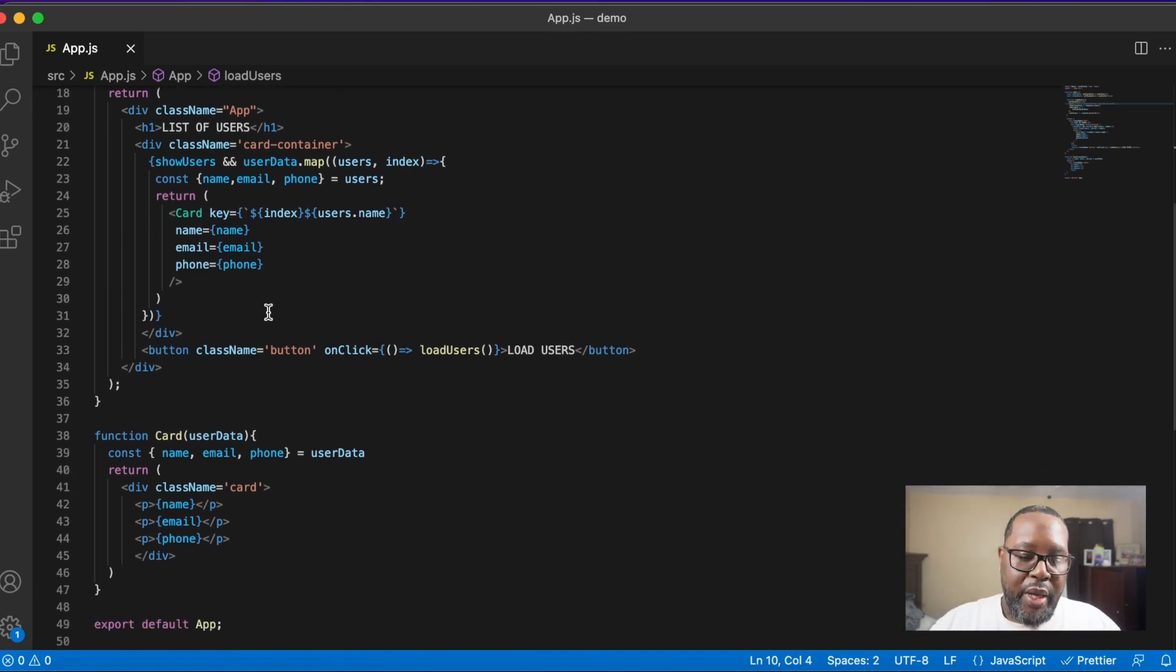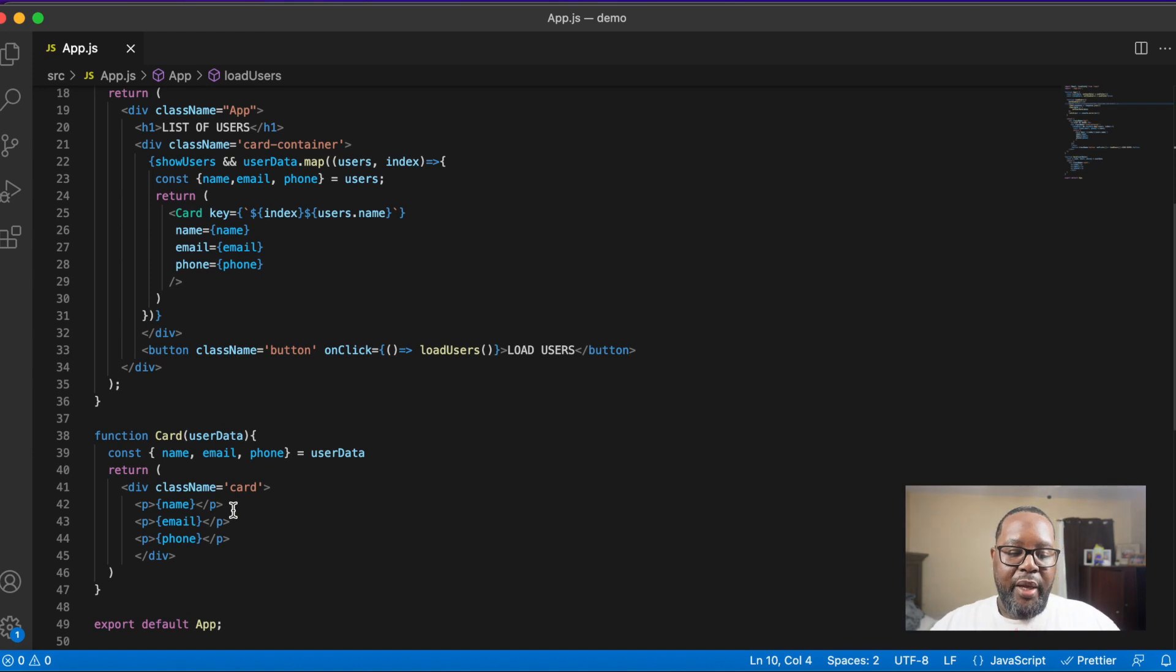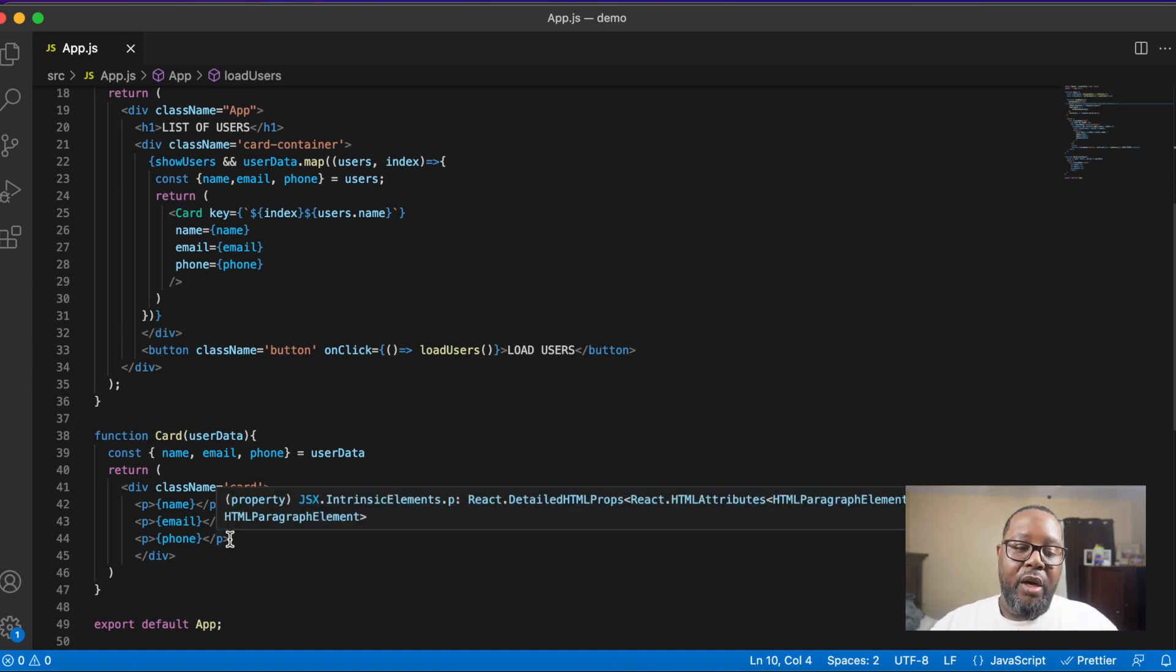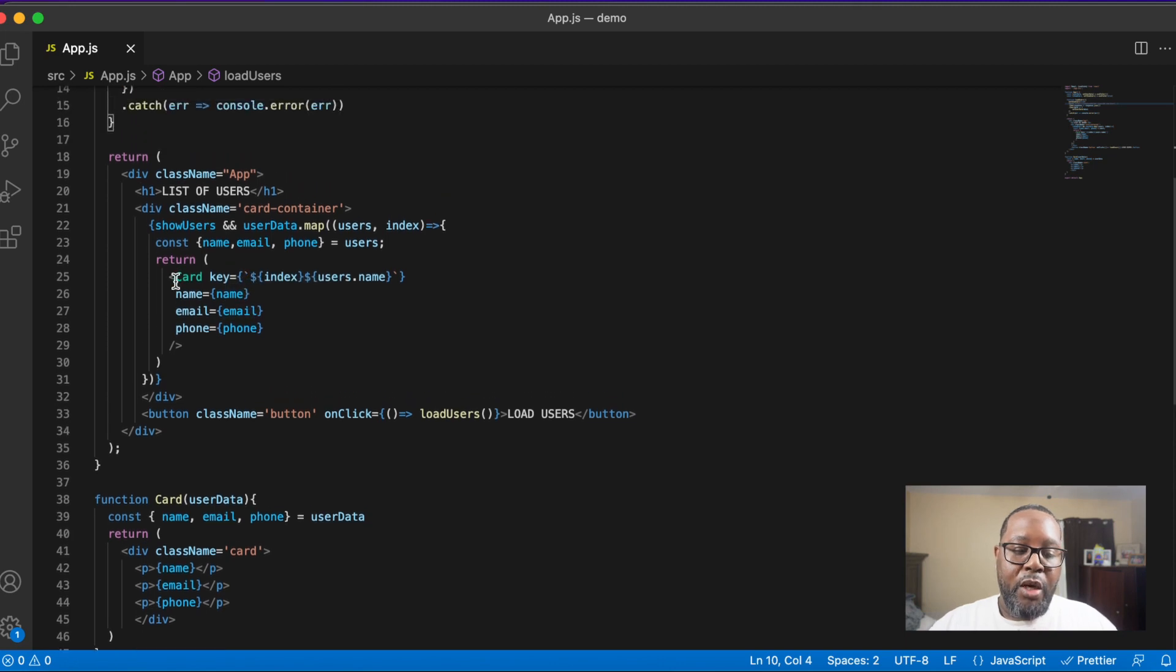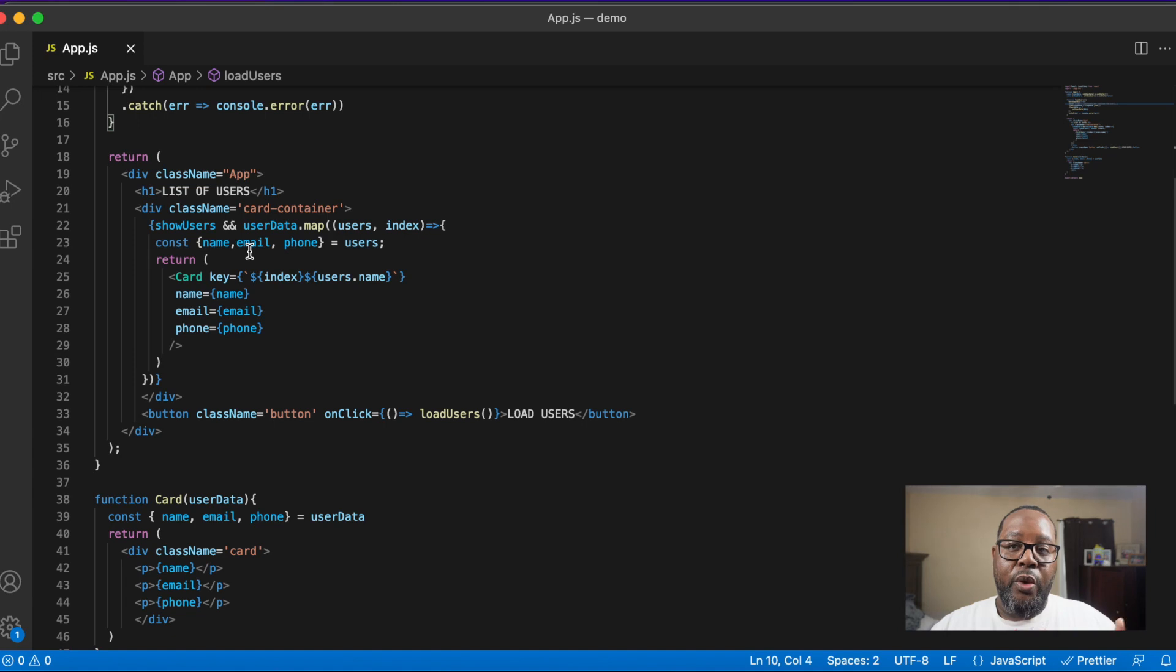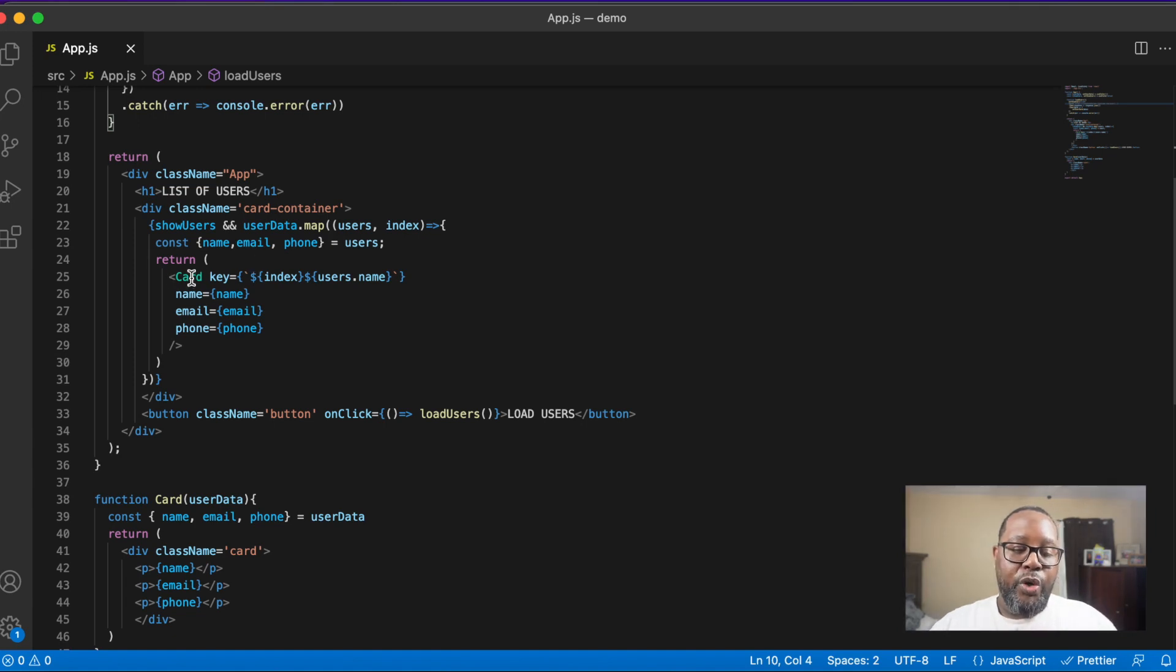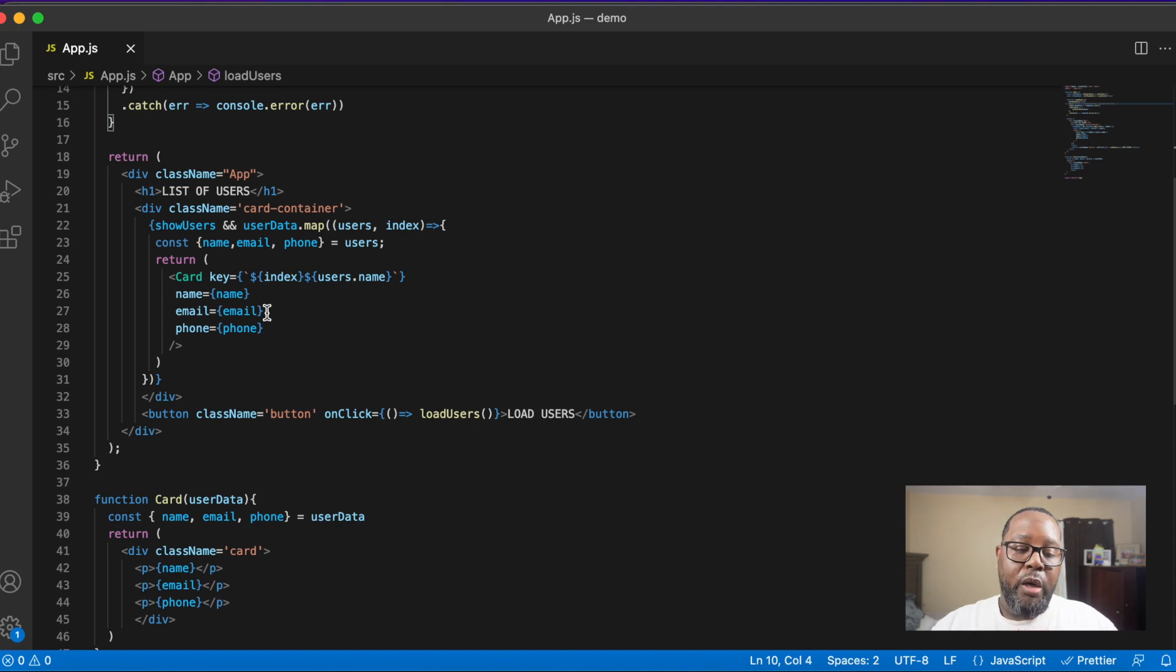Here we have a card component which is just going to display the name, email, as well as the phone number of this user. Here is where we're actually mapping through all of the users that are returned from the endpoint, and for each user they're just going to have its own card, and we're passing in the name, email, and phone props.